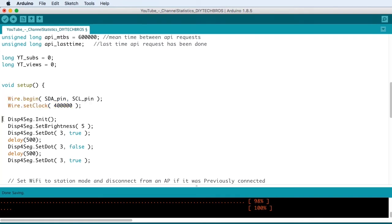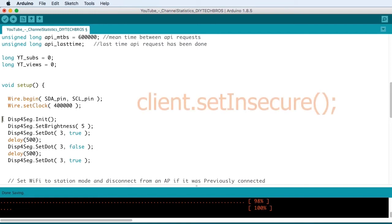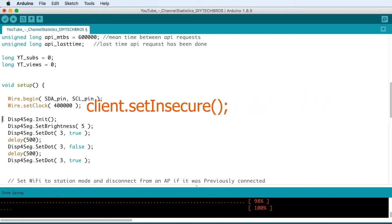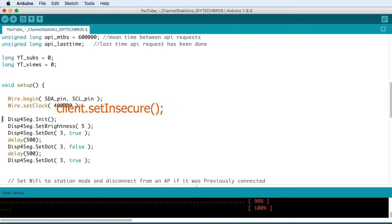If you're experiencing a problem with your counter, but it only displays zeros, just go back to the setup loop and add the line client dot set insecure.